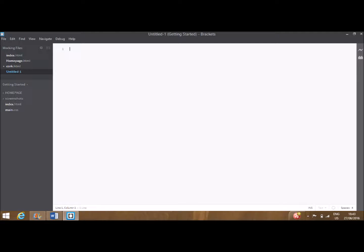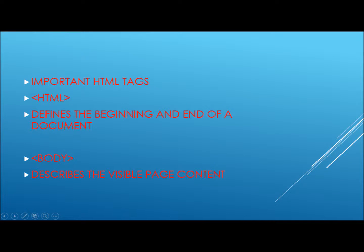Also worth noting is that throughout this video and other videos where we will be working on coding, we will make use of the program Brackets. Brackets will run and save any code we write. A link to download Brackets is in the description.